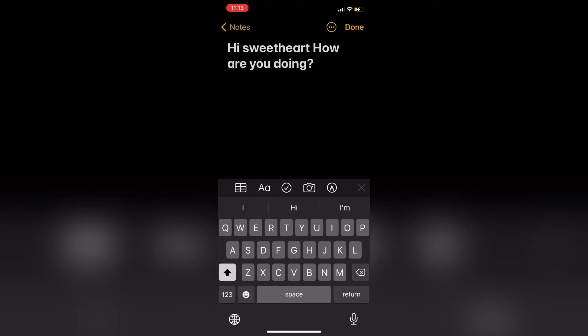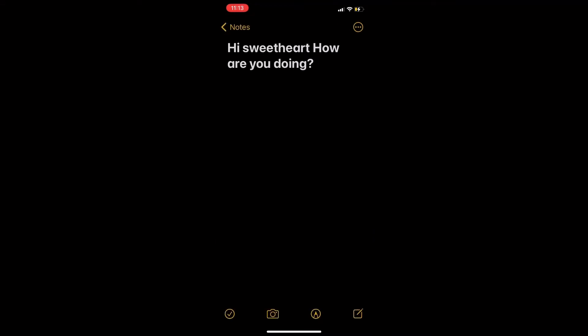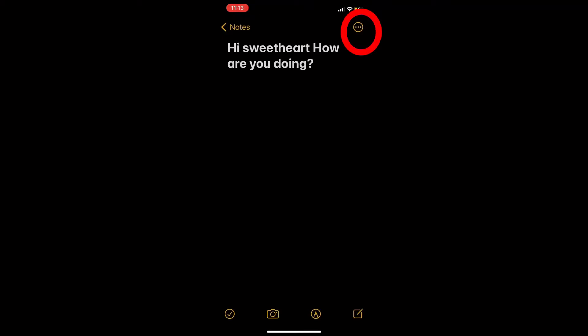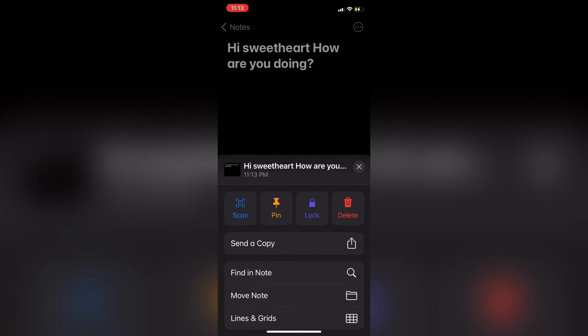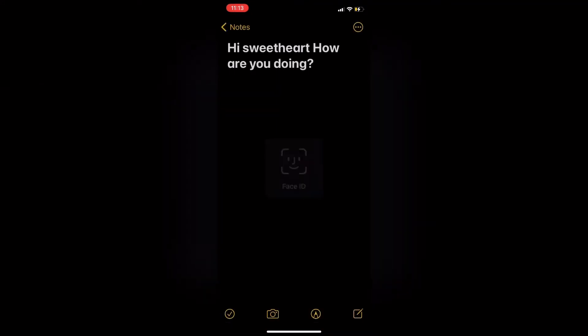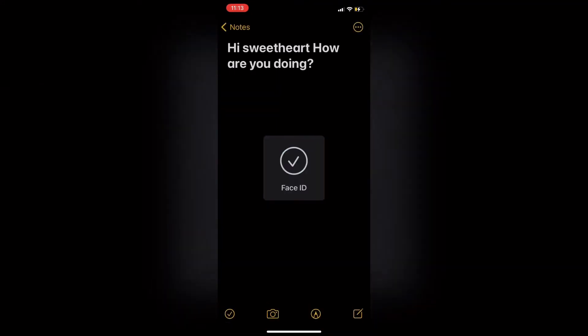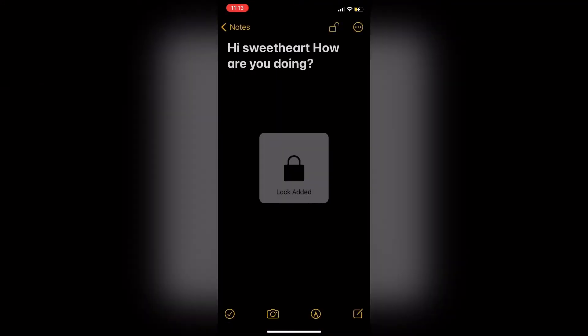When you're done typing, tap on Done and tap the three dots, then tap on Lock. The phone will take a second to confirm your Face ID, and then the lock icon will appear.